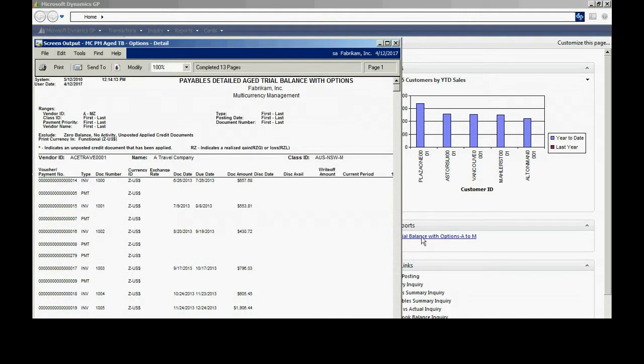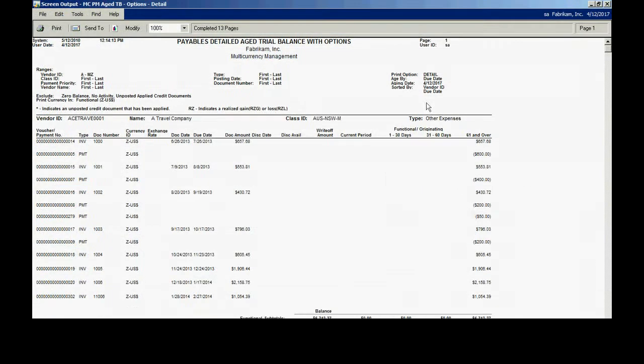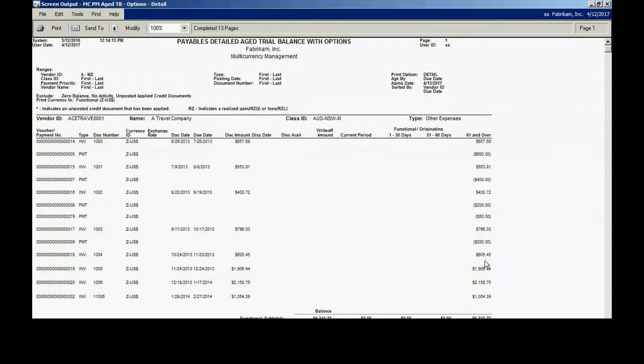What I like about this is if you've got a report that you go to on a regular basis, every time you click on that report in the My Reports area, it's going to go out, refresh the data, and present that report to you.